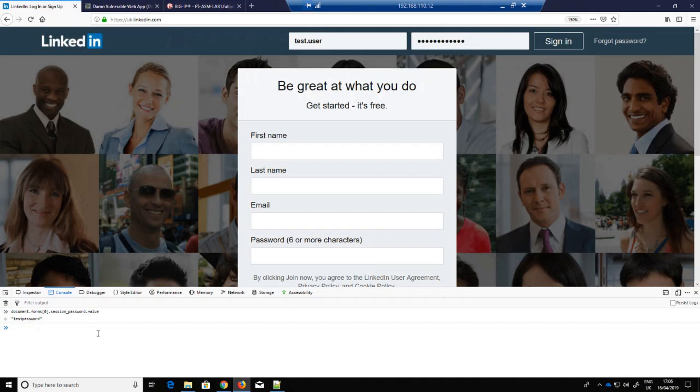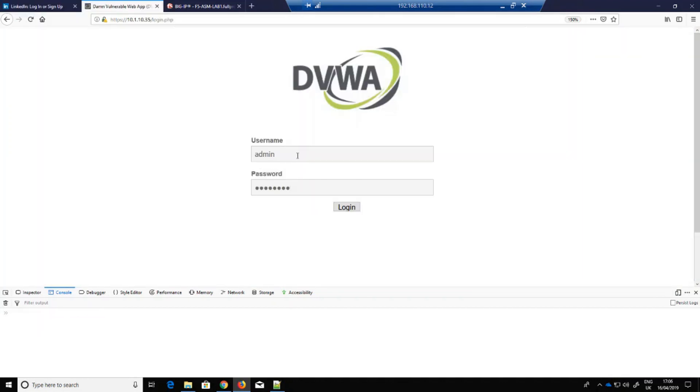So let's now see how we can mitigate the risk using the F5 WAF DataSafe feature. This is the hosted application I'm going to protect, and using the same technique as before, you can see how easy it is for me to extract my password.